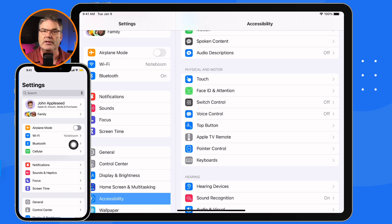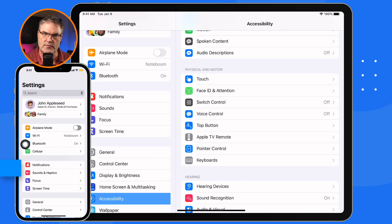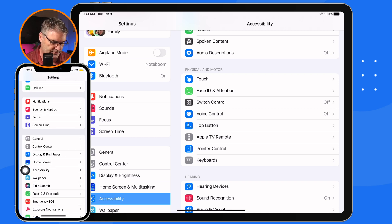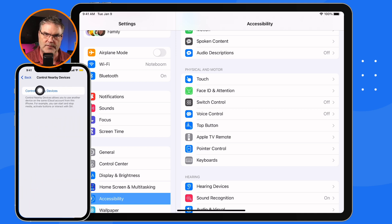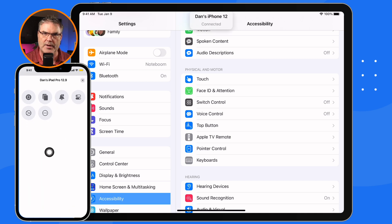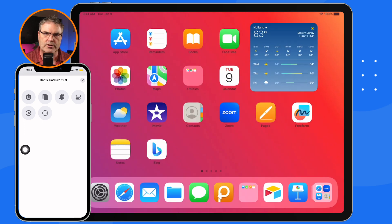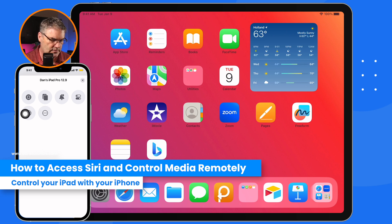So how do we use this? How do we remote control the iPad? This is an accessibility option, so we need to go to the accessibility settings on the iPhone. Swipe up, go over to Accessibility, and from there you're going to see 'Control Nearby Devices.' Tap on that, then tap on 'Control Nearby Devices' again. This will search for nearby devices — we can see my iPad there. I tap on it and now I'm controlling my iPad. I tap the home button and now I'm looking at my home screen.